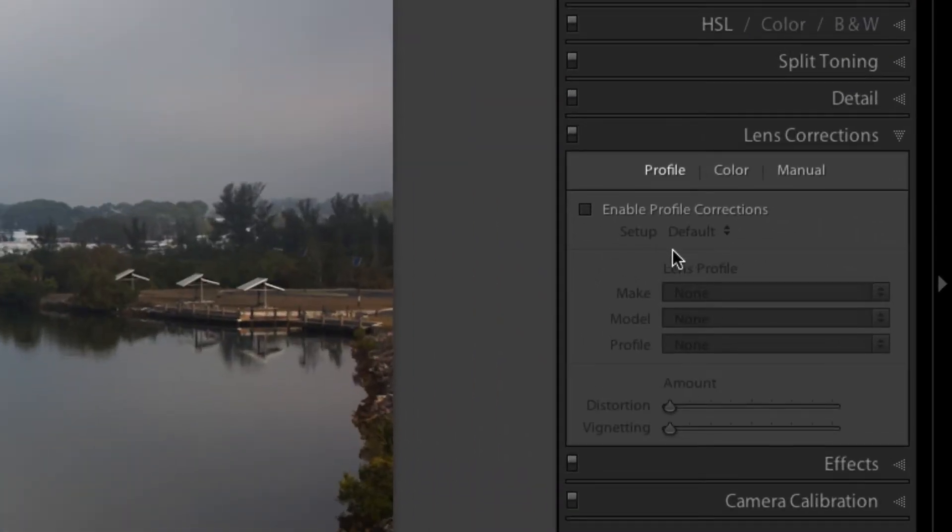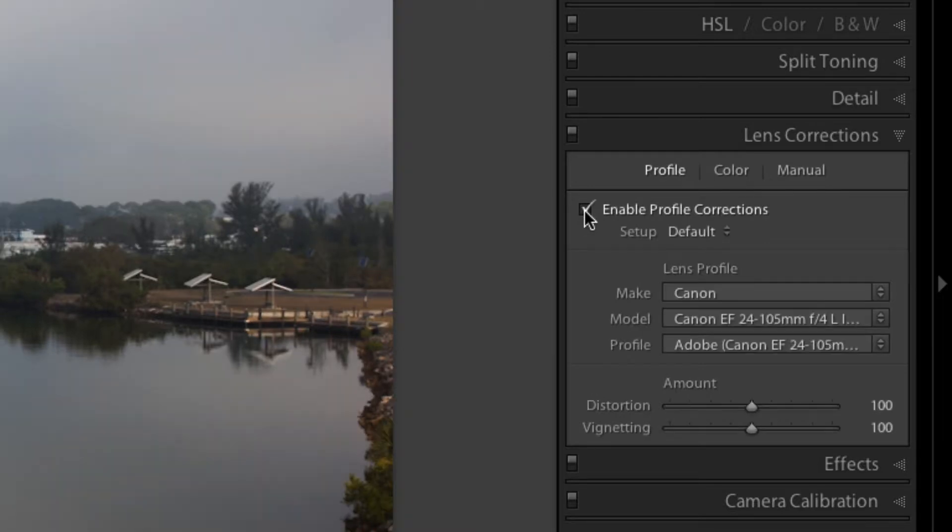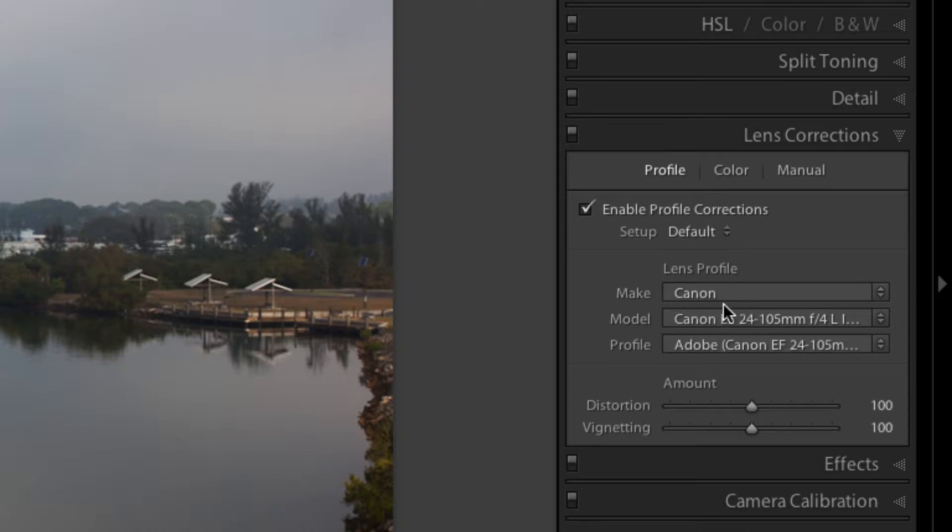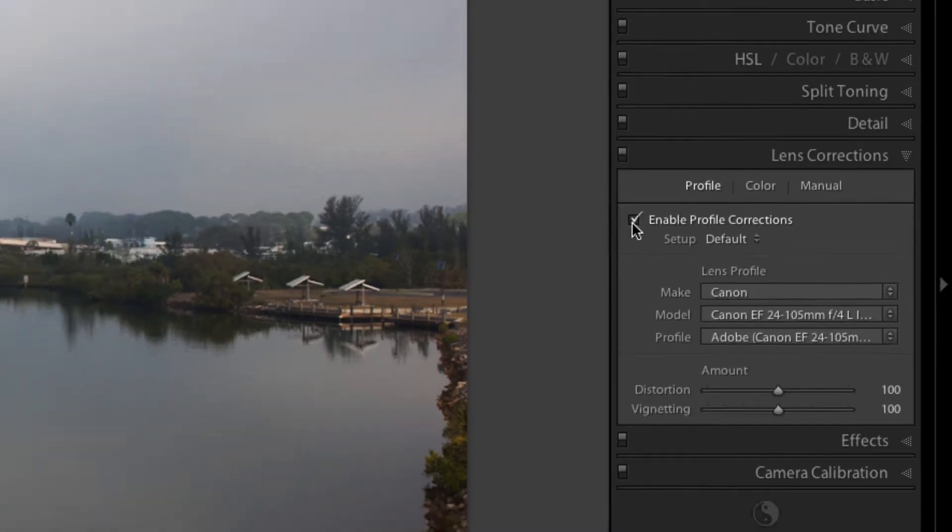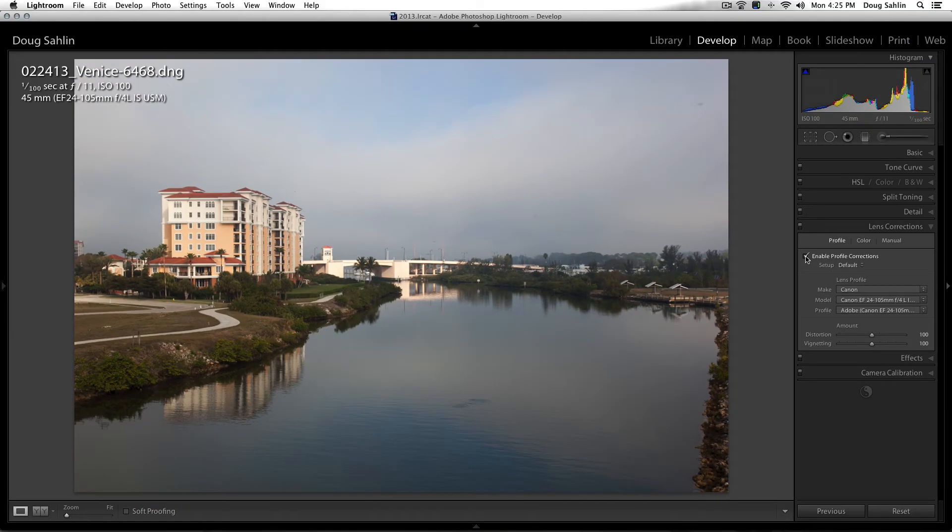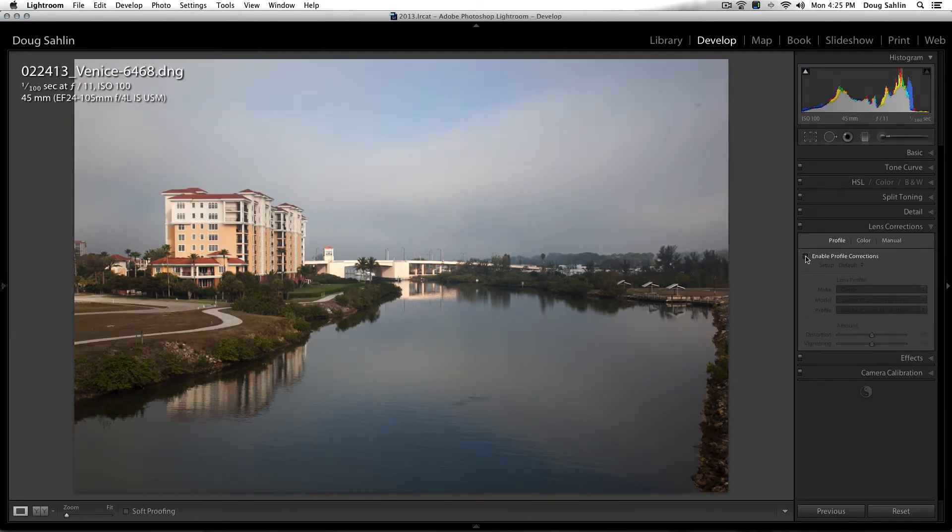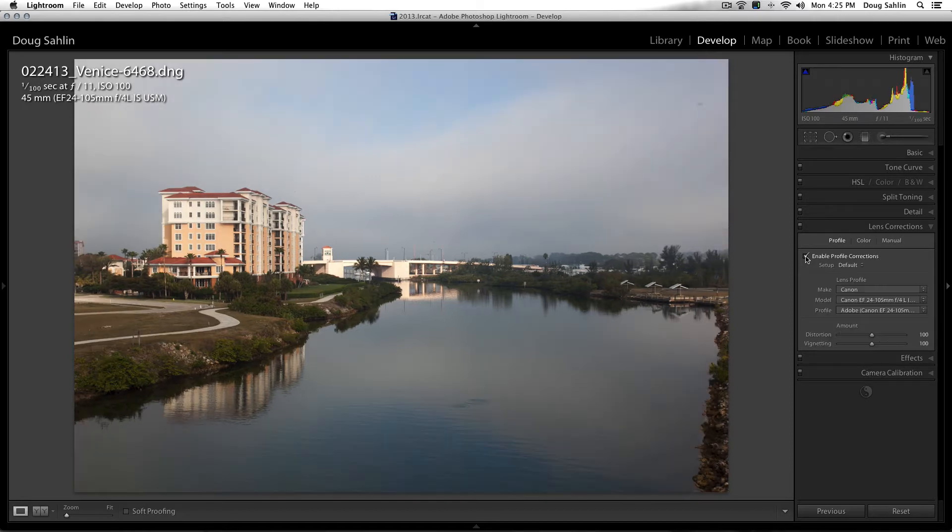If you click enable profile corrections, notice what has happened. It has picked up from the camera metadata that it's a Canon 24-105 lens, and Adobe has created a profile to correct the pincushion distortion in the lens. Now look at the difference when I disable it and enable it.